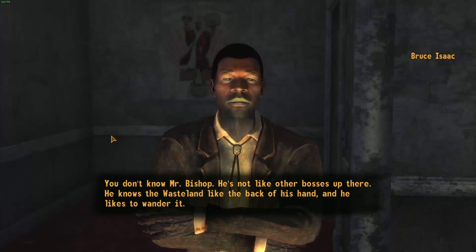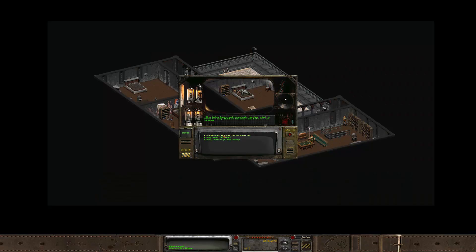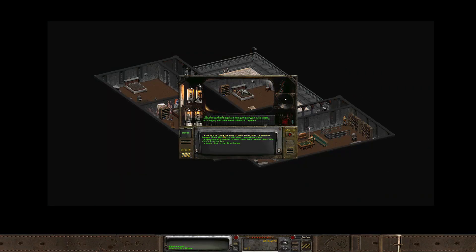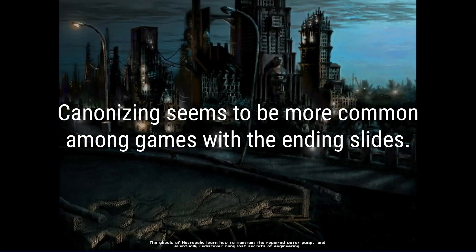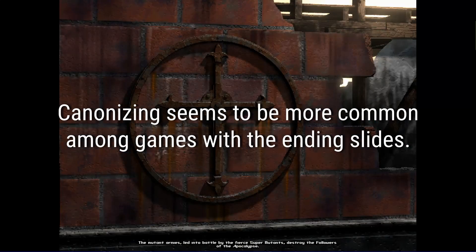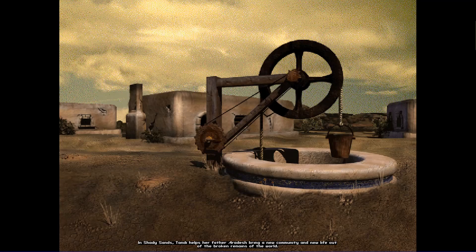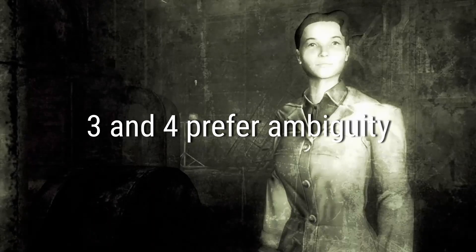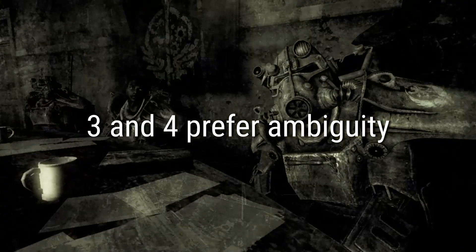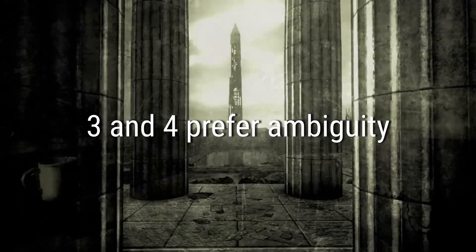It's also heavily implied, though not confirmed, that the Chosen One impregnated either Mr. Bishop's wife or daughter. This is more common with the ending slides of 1 and 2 and New Vegas, where the game tells you the future of a settlement or person due to your actions, while 3 and 4 try to be as ambiguous as possible.